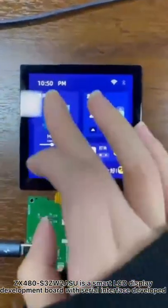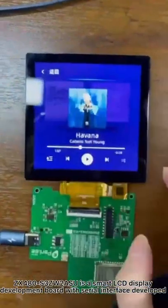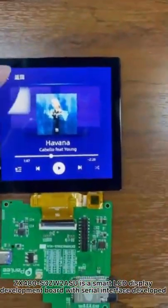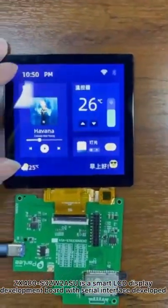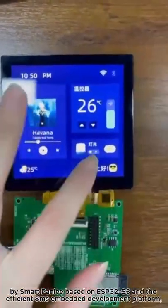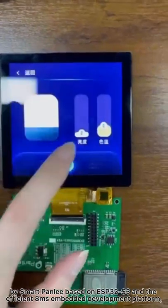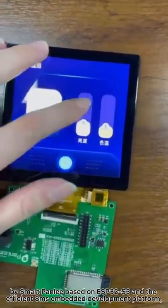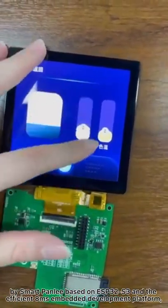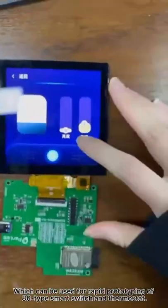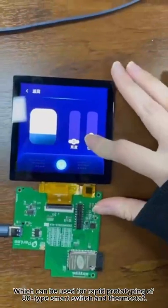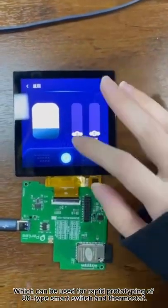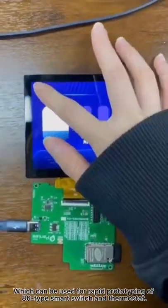S480S3ZW2 OSU is a smart LCD display development board with serial interface developed by SmartPoly, based on S32S3 and the efficient 8MIS embedded development platform, which can be used for rapid prototyping of 86-type smart switch and thermostat.